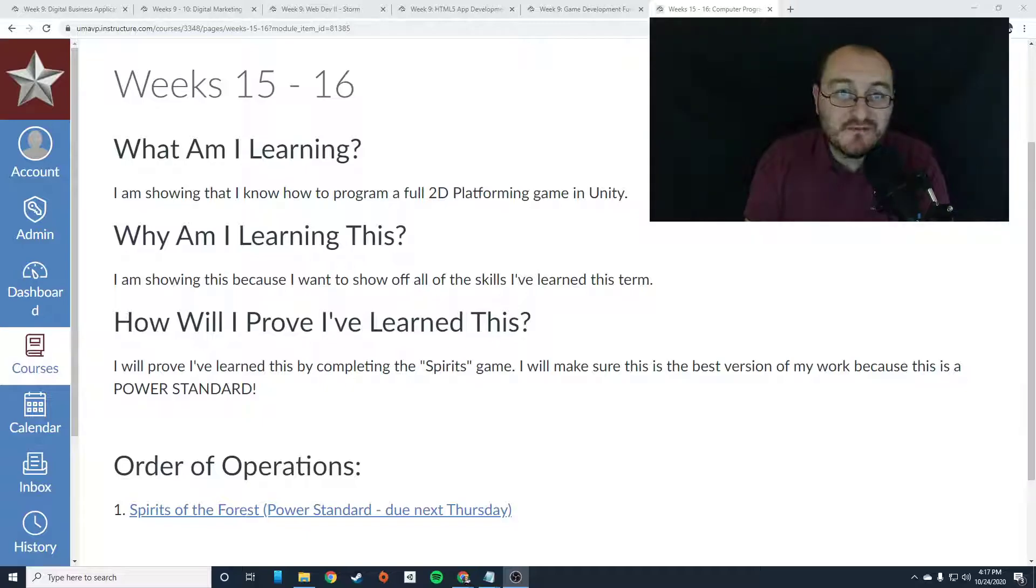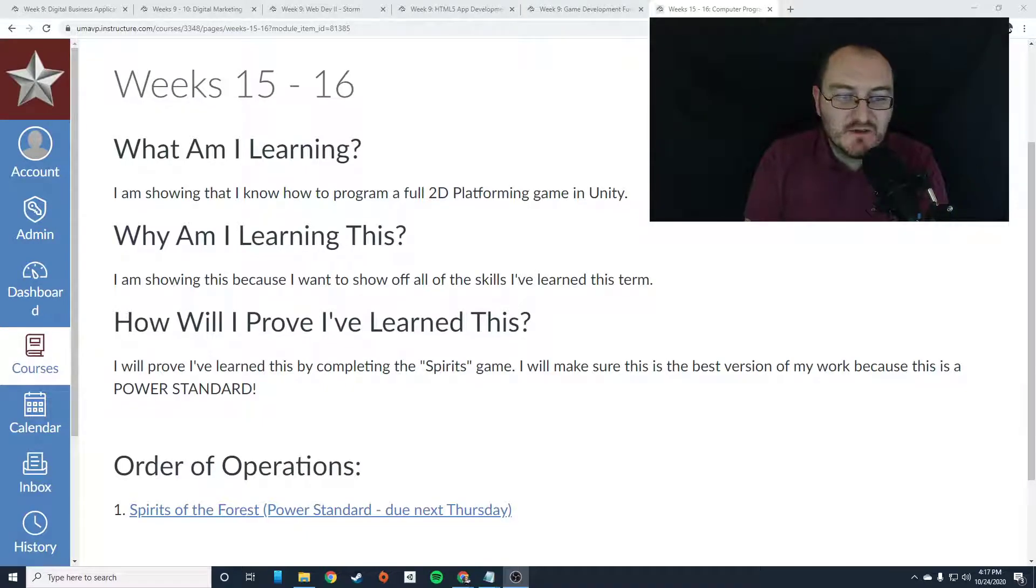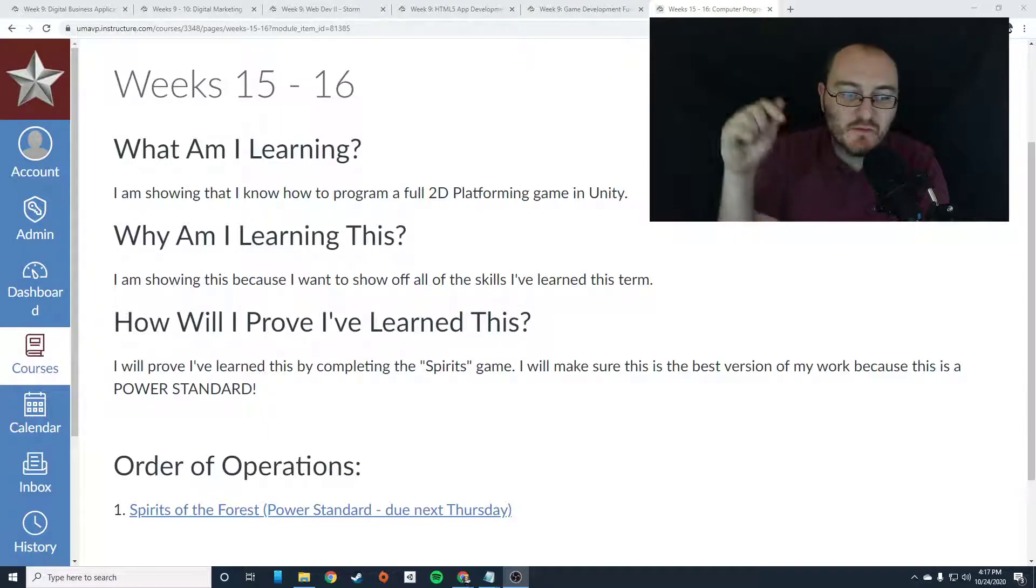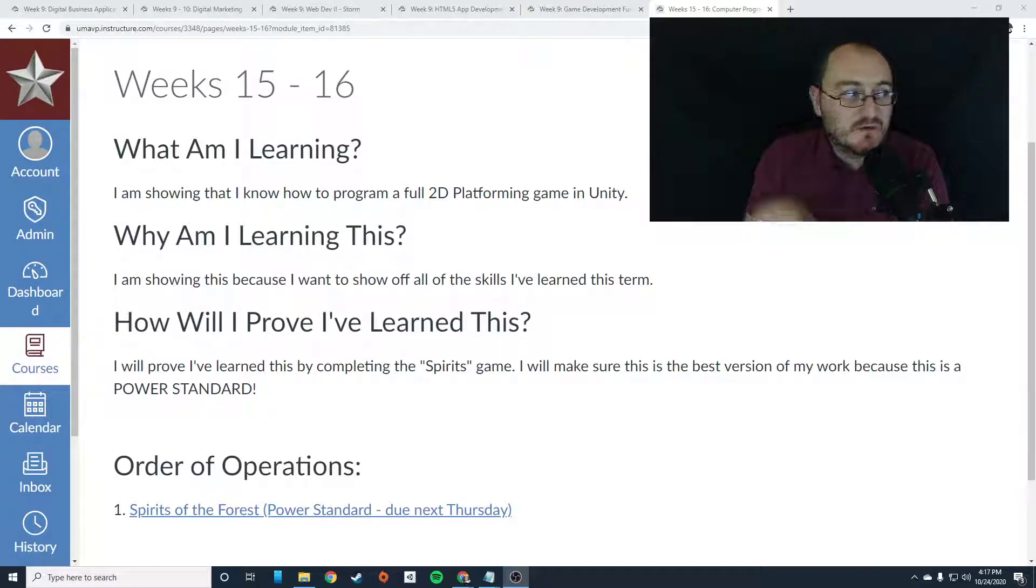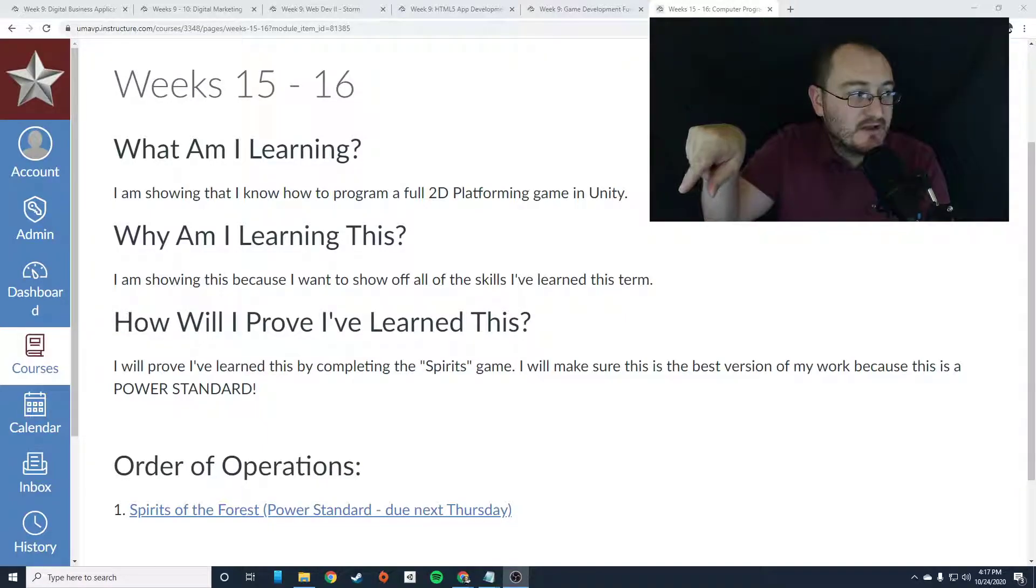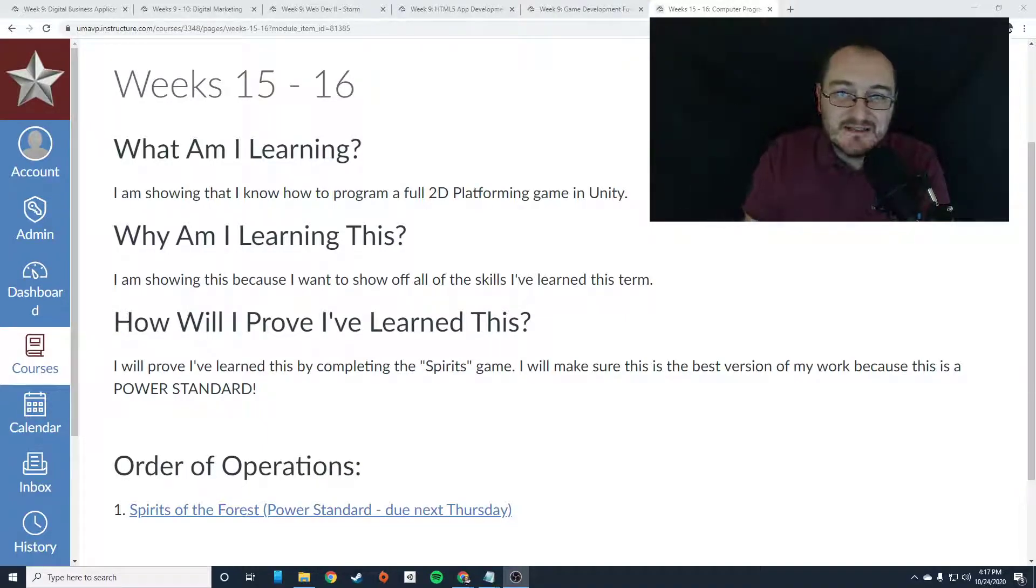Now, let's focus on finishing this project first. The only thing you have to do for the next two weeks is work on Spirits of the Forest. Click the link below to get started on the project.